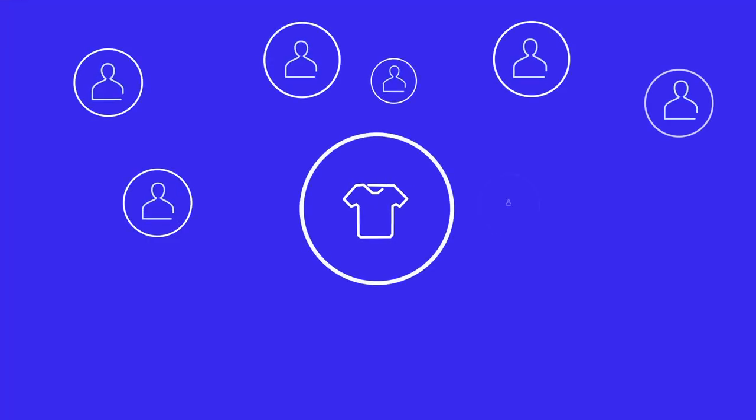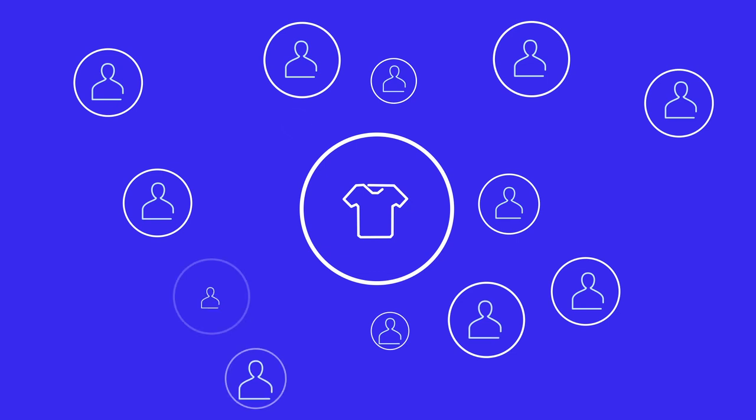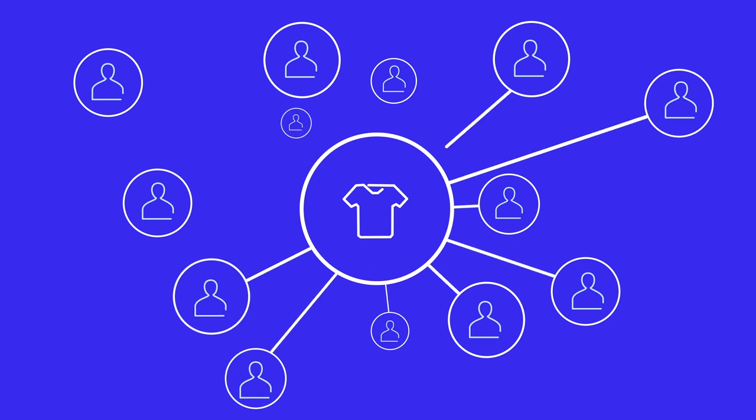Remember, item specifics help your listings get found by more potential buyers. Update your item specifics today.